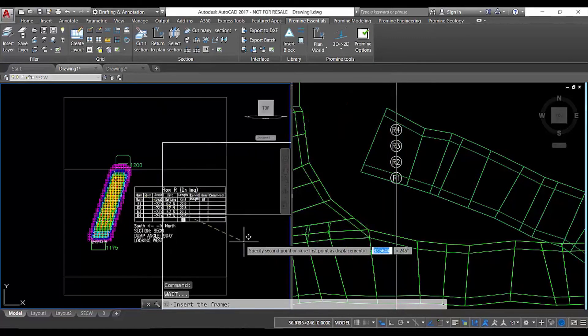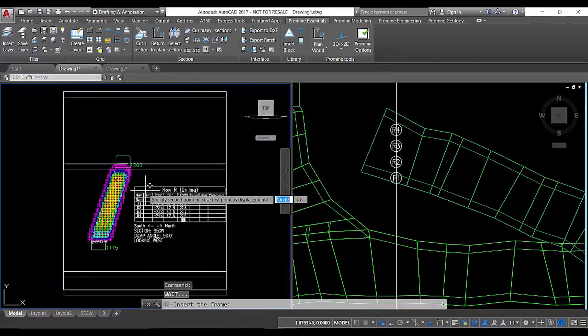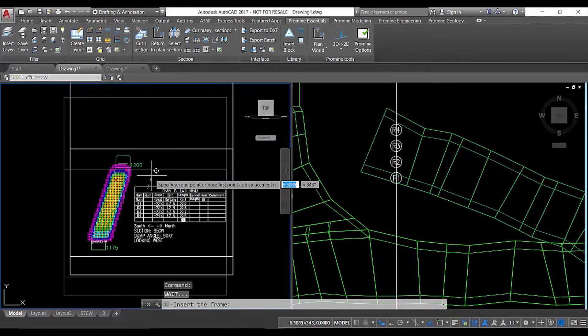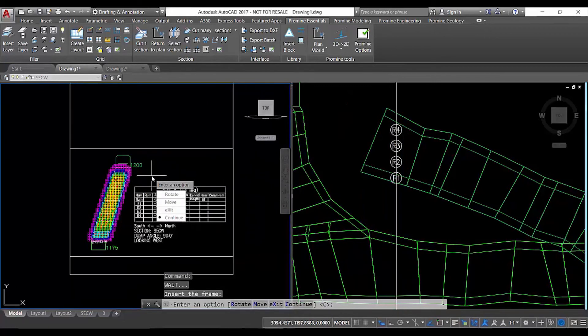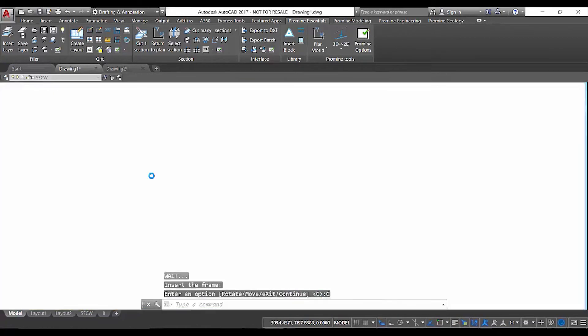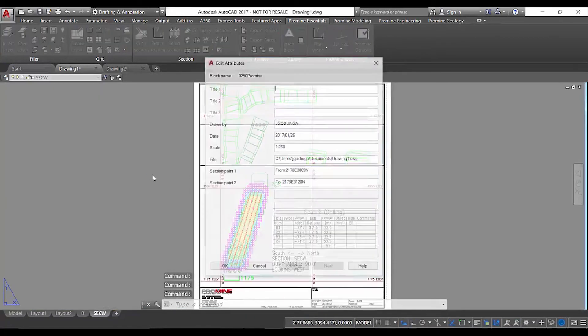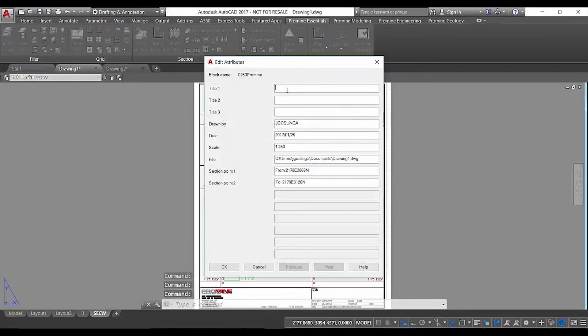The same concept applies. You select the area that you want to print, press continue and again you have your layout done in just a few clicks.